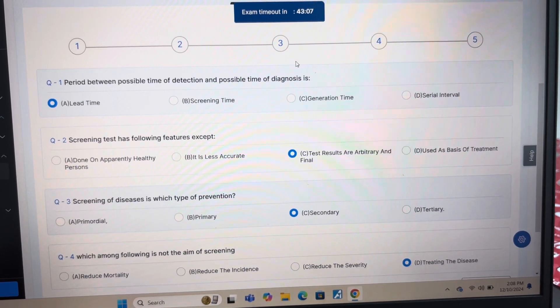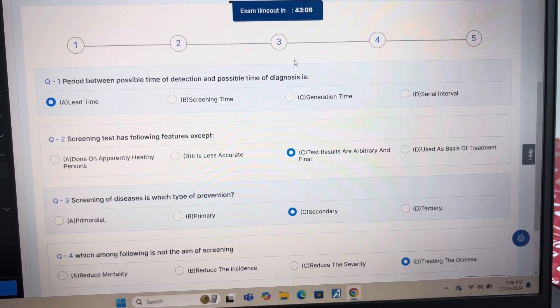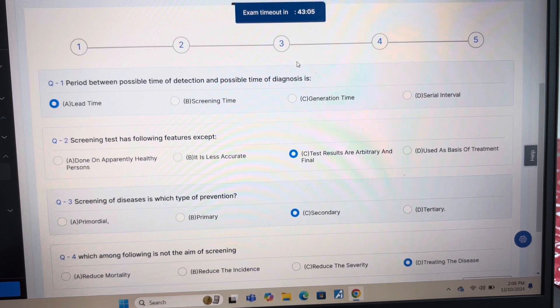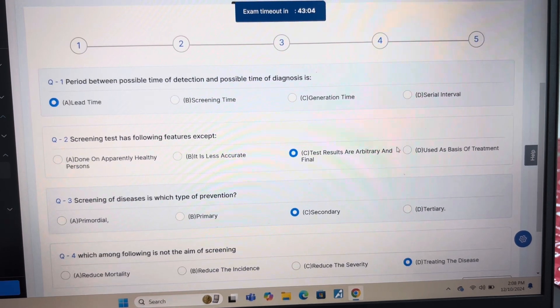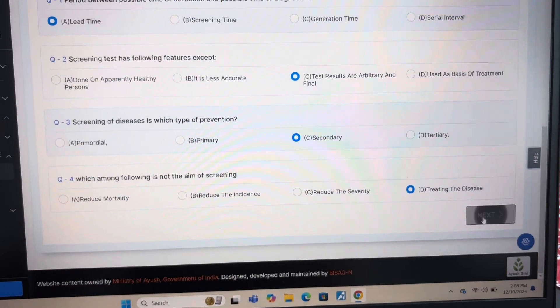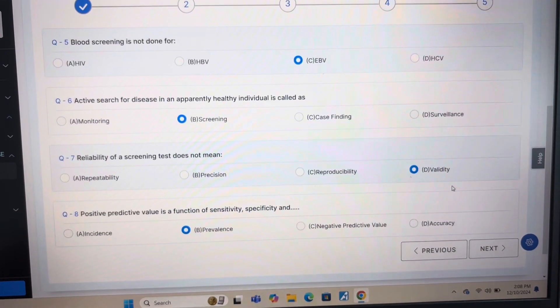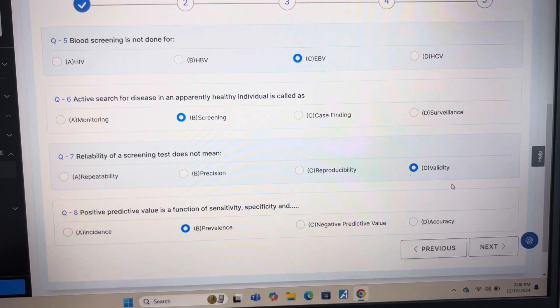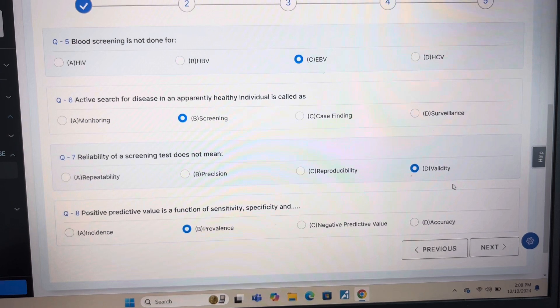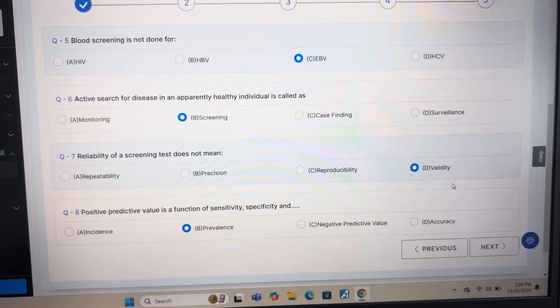Answer of question 4 is D: treating the disease. Answer of question 5 is C: ECEBV.